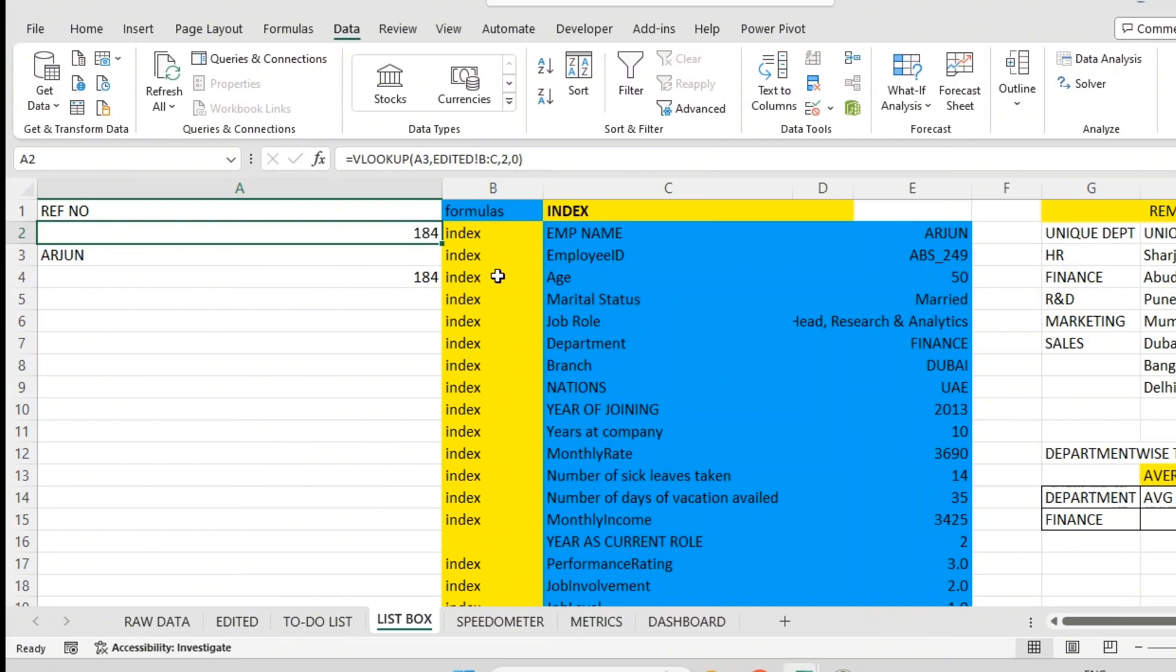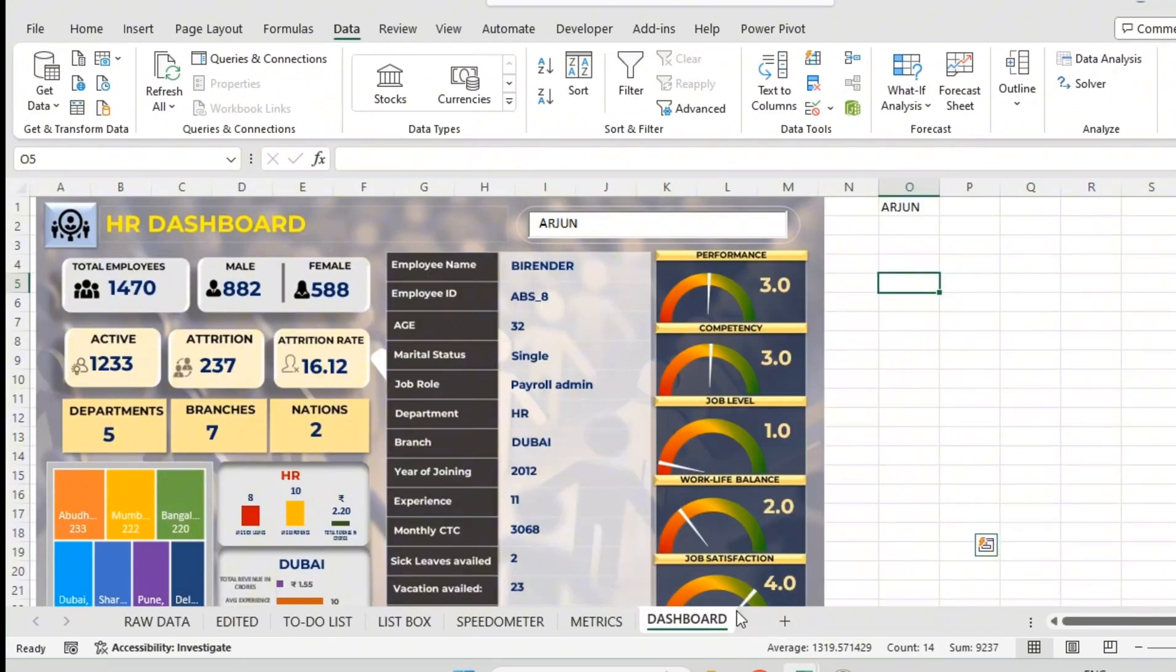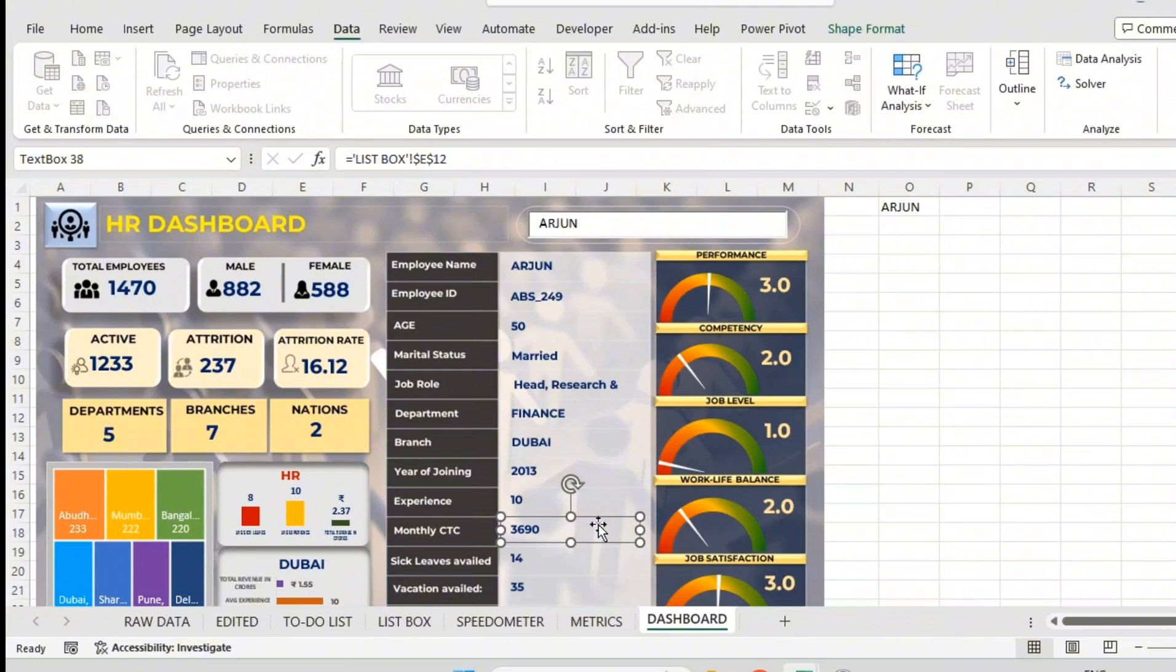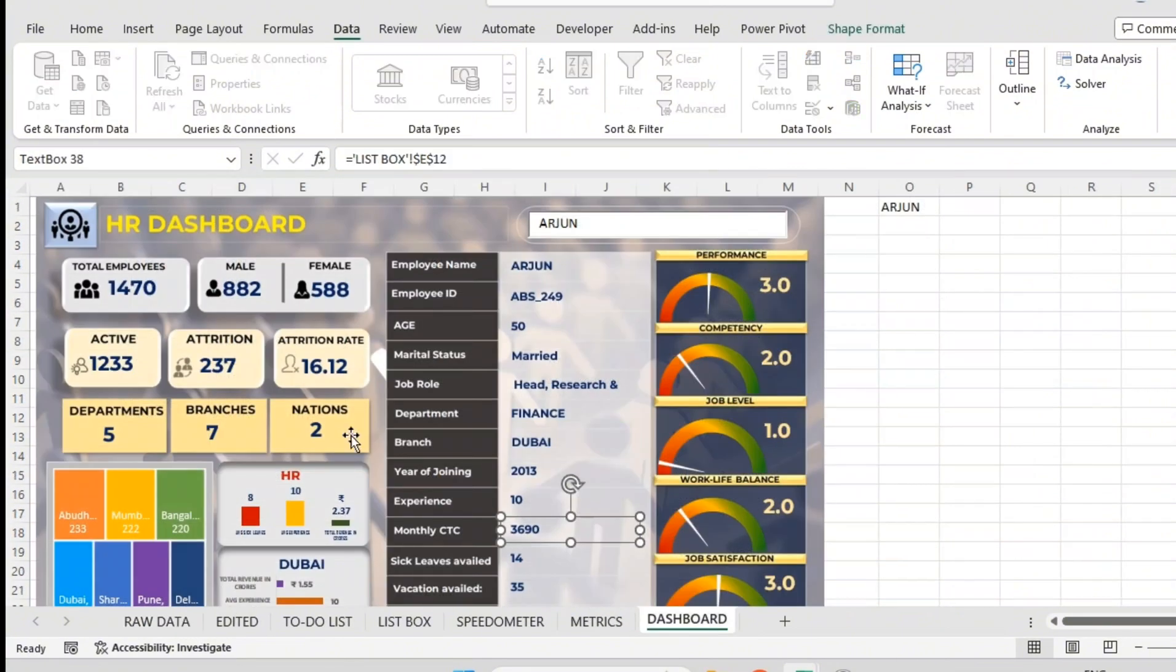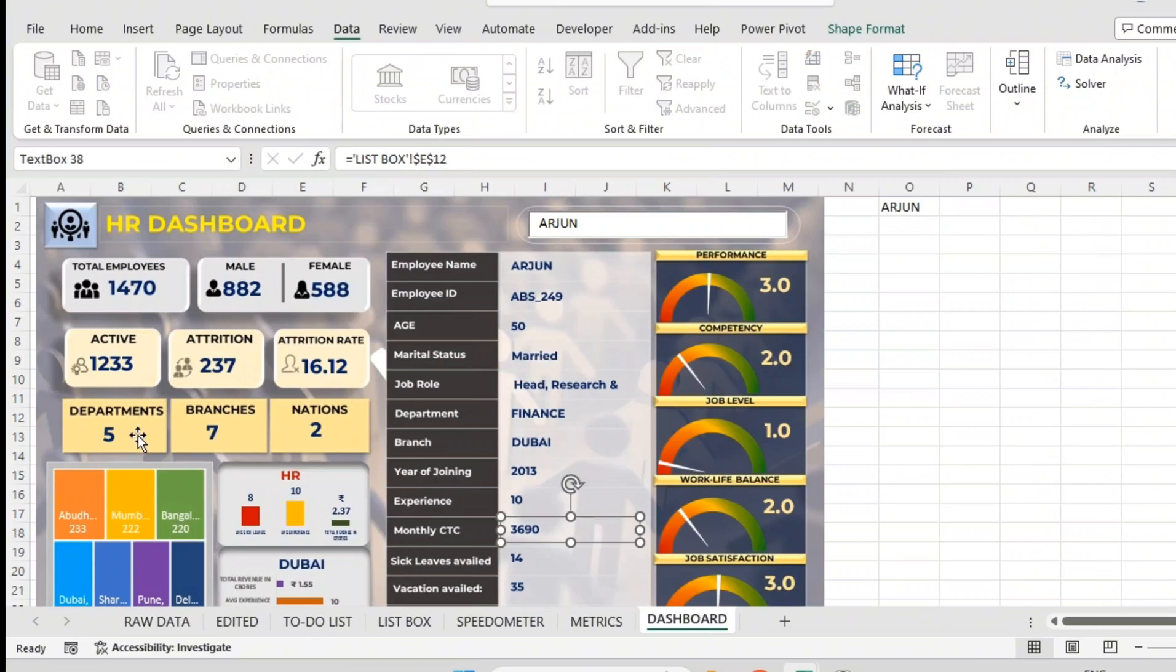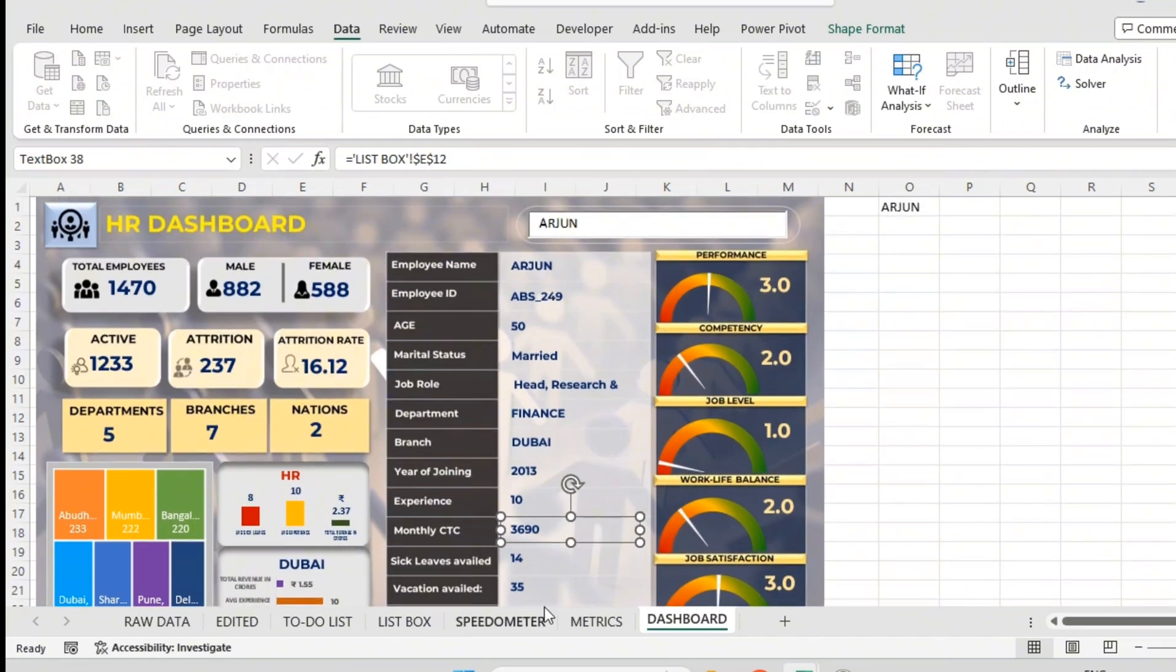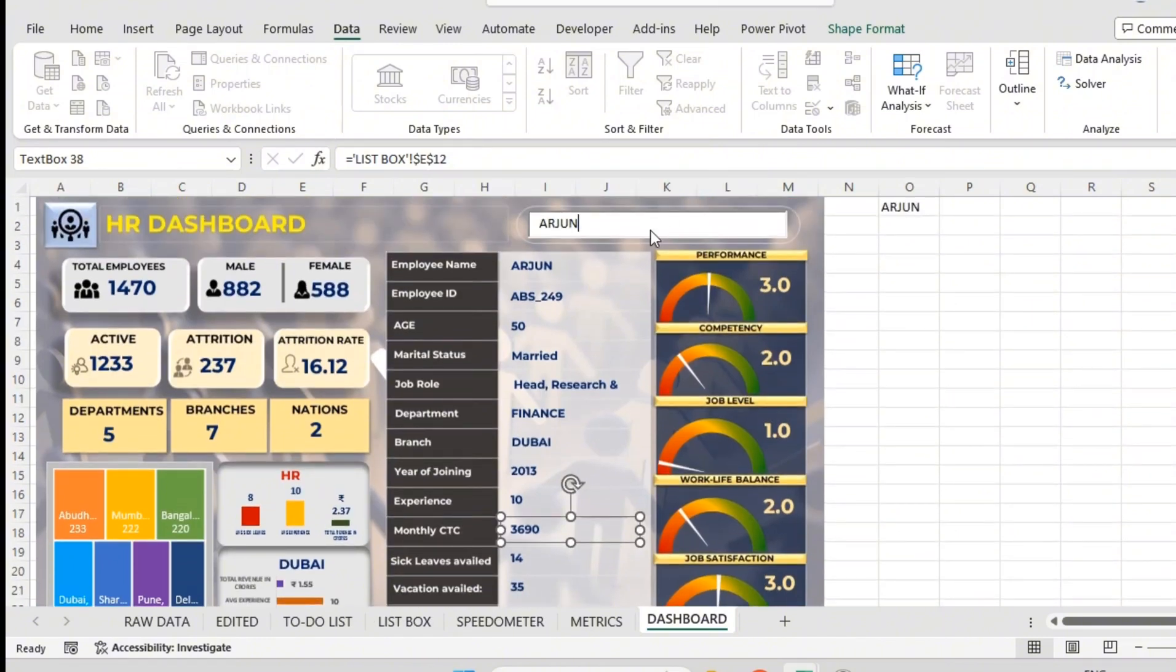Now we can see all Arjun's details are coming here automatically. Our dashboard also shows Arjun's performance. If I type now, the dashboard is dynamic. Everything will change - HR Dubai, this is branch-wise detail, department-wise detail, all his personal demographic detail, experience, performance indicator - everything will change once you type the name of the person in this search box.